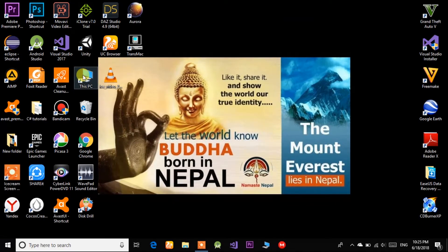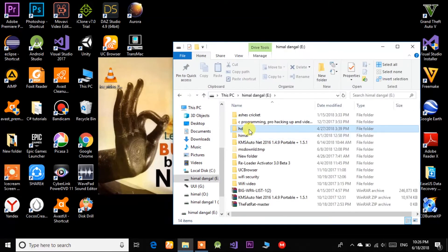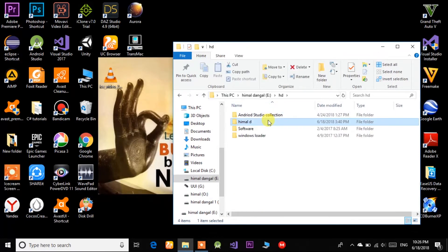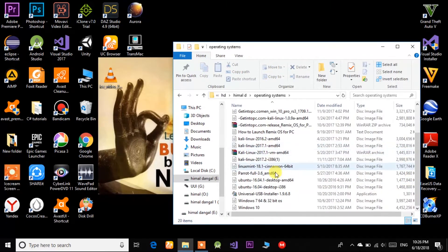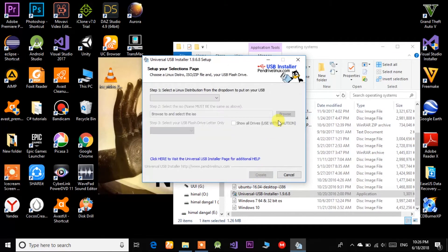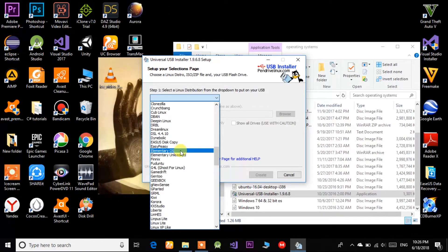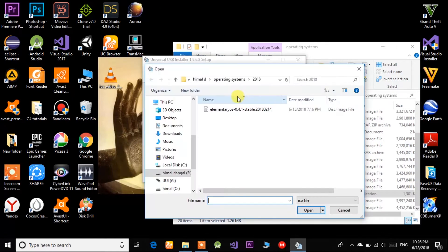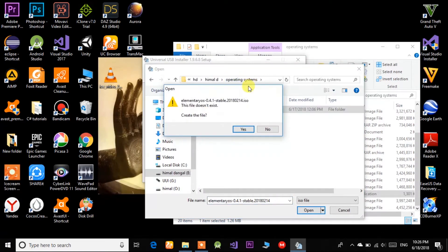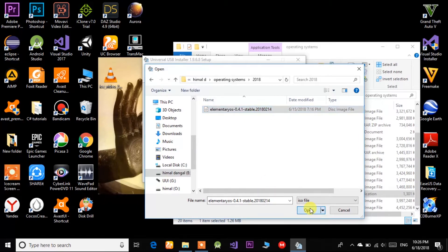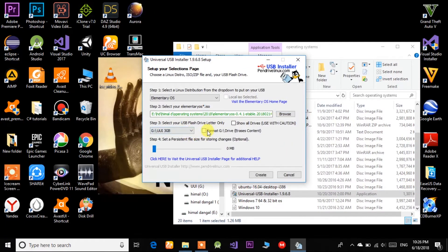Double-click on Universal USB Installer, click Yes, then I Agree. Choose Elementary OS from the list, then browse for the ISO file — go to the folder where you saved it and click Open. Select your drive, tick Format, and click Create. I've already created mine, but you need to create it — it will take about six to seven minutes.